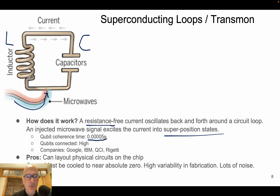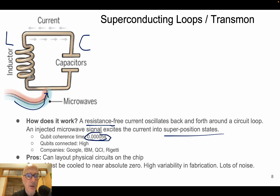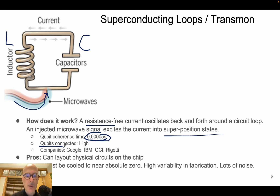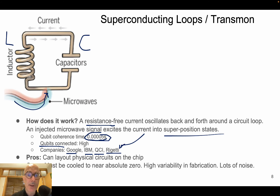The low qubit coherence time is one of the major challenges for superconducting loops — all calculations need to be done before this time, because noise will disrupt all quantum states. We can implement quantum systems with quite high qubit interconnect. The major companies are the big players in quantum computing today: Google, IBM with IBM Q, QCI, and Rigetti — all using superconducting loops technologies.